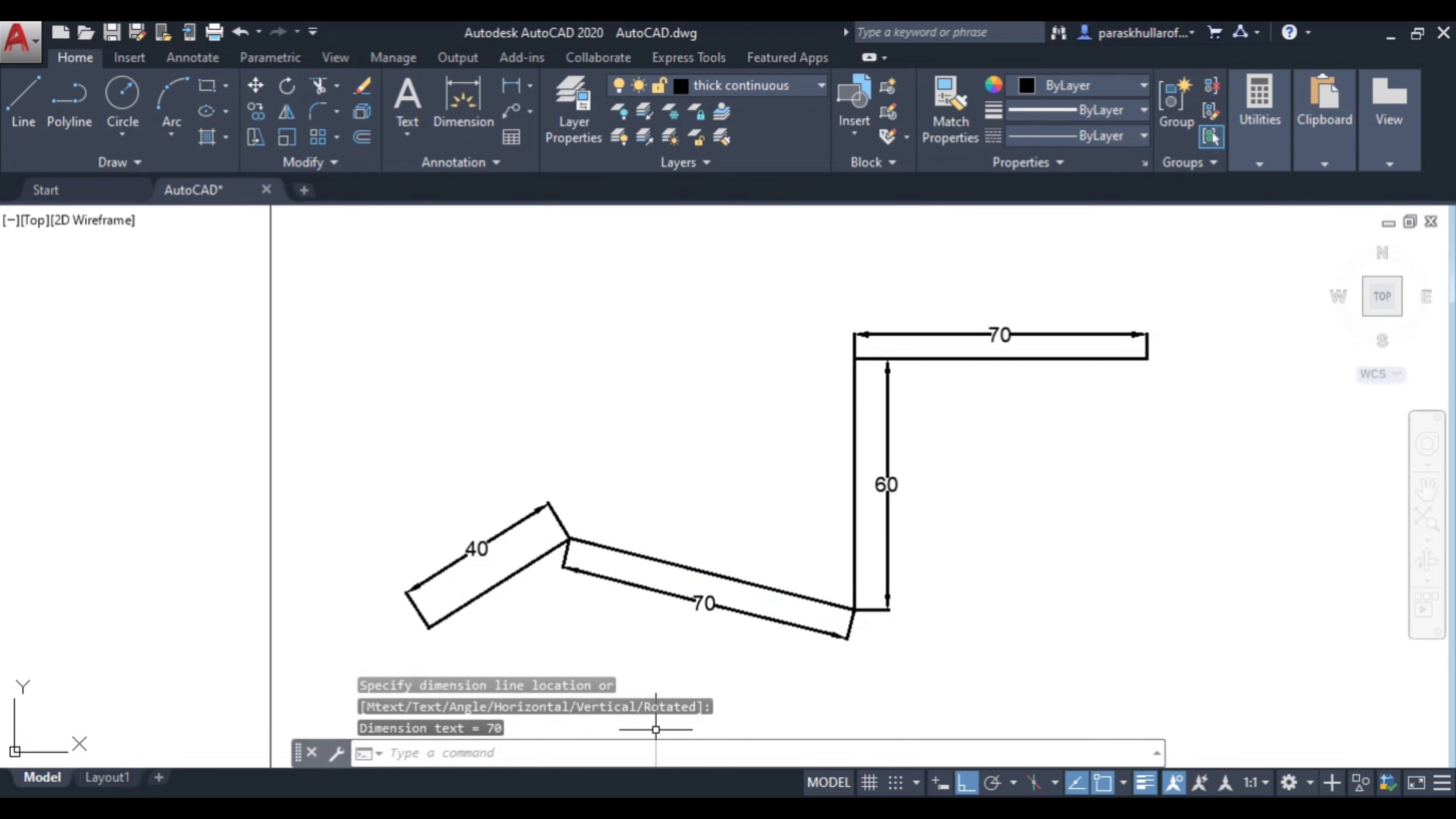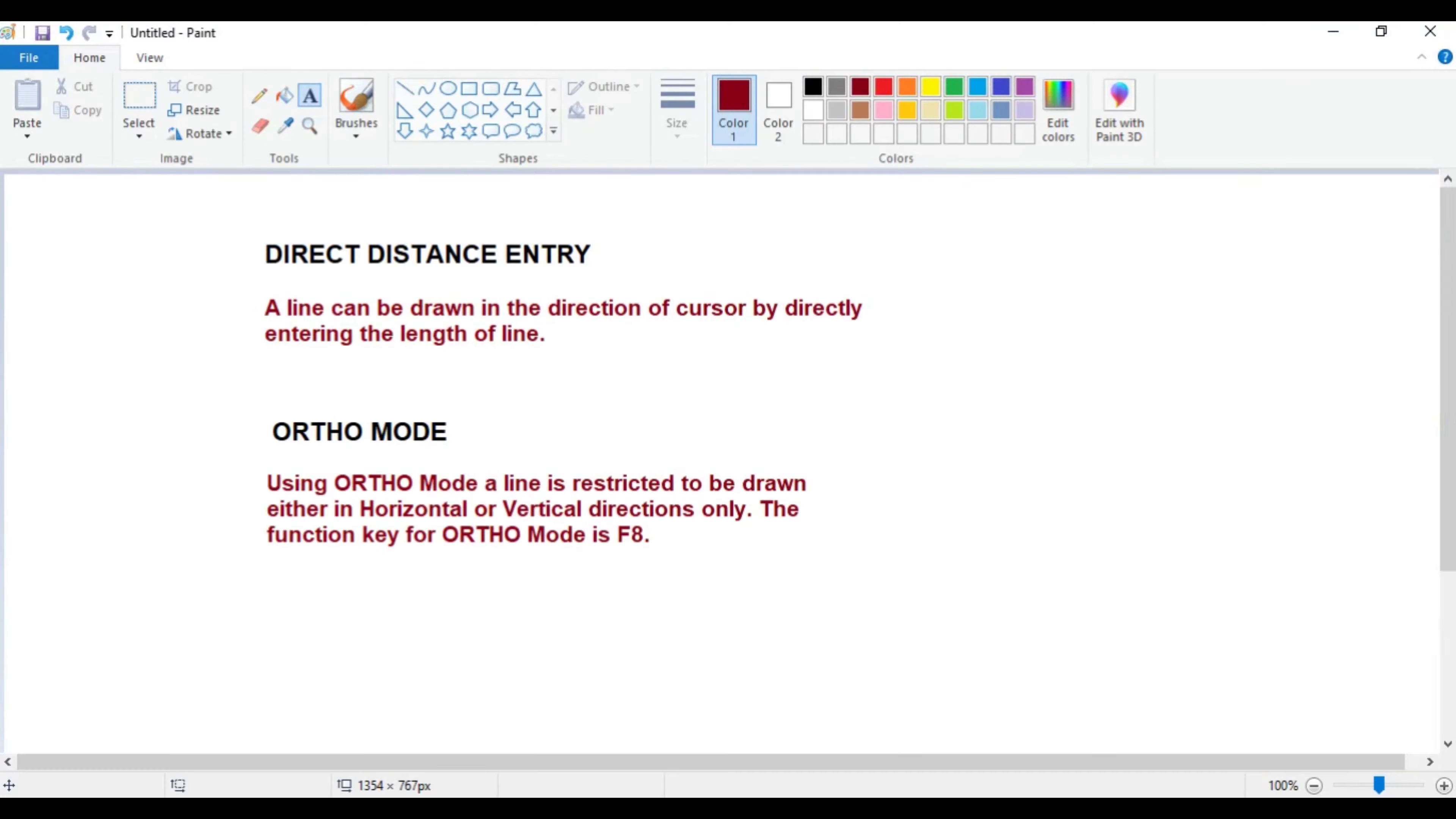So this is all about the direct distance entry and ortho mode. Thank you very much.